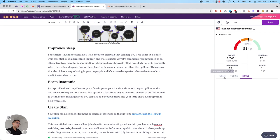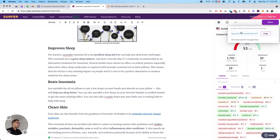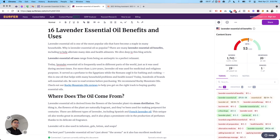And then you can share, you can share this with anyone. And also Surfer does have a Google Docs extension. So you don't need to use the actual tool. You could just write in Google Docs and you can have all of this information here at your fingertips on Google Docs. So this is how the content editor works.